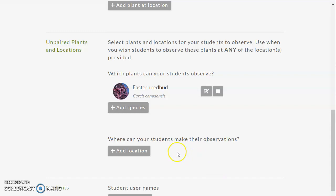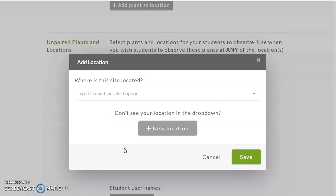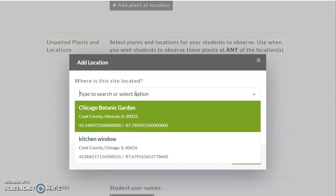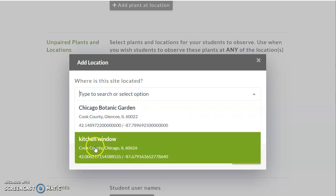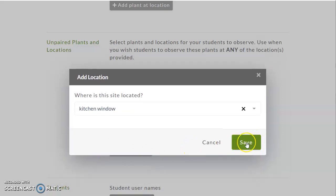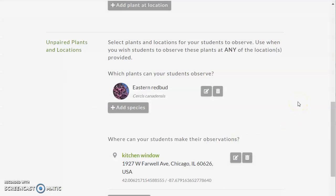So where are the students going to make their observations? We might already have some locations added — if you've already added some, you might have them here. I actually have an Eastern Redbud outside my kitchen window, so I'm just going to add that location. To create a classroom, you do need to have a location. If you click to save your classroom and you don't have a location identified, it will send you back. You can add the location of your school as an option. Once you have several locations, you can delete them using the trash can icon — but that delete button will not show up again once someone has placed an observation. So you can edit or delete a location up until someone adds an observation at that location. You can add multiple locations and multiple species.